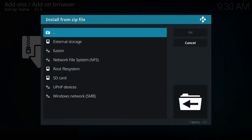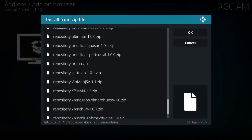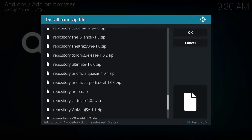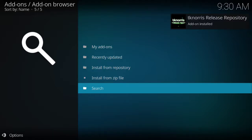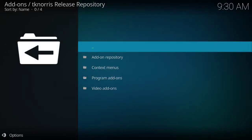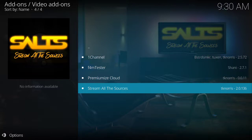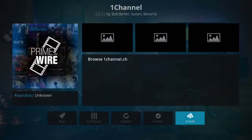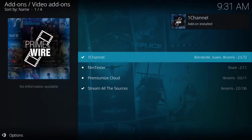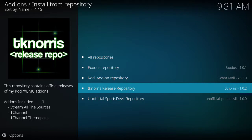Let's go back to Install from Zip File, back to Fusion, Kodi Repos, English. We'll go to Repository.tknorris. You don't really need this one — it's just to have a few extra add-ons in case Exodus is acting up. Top right says Add-on Installed. Install from Repository, TK Norris Release Repository. Video Add-ons — let's add Stream All Sources, that's another movie and TV shows channel. Click Install. We'll also click on One Channel and install that. Now we have both of them — so now you have sports, TV shows.